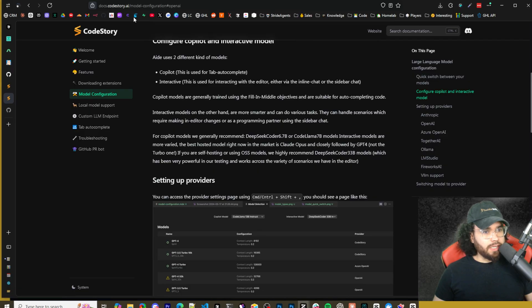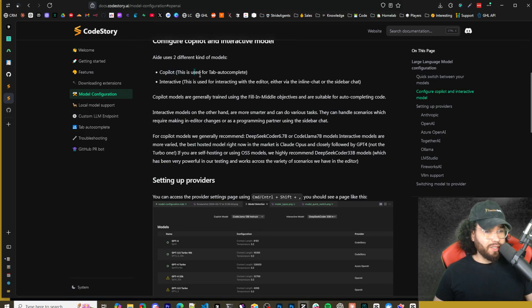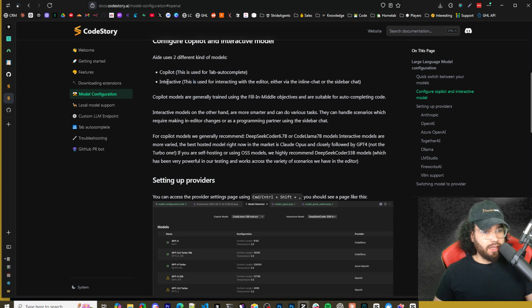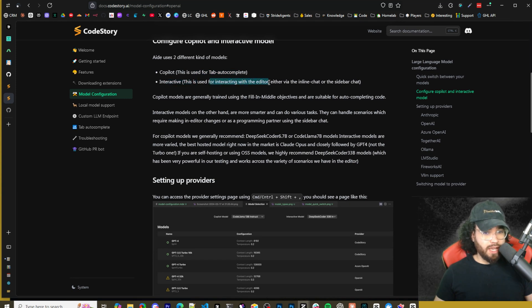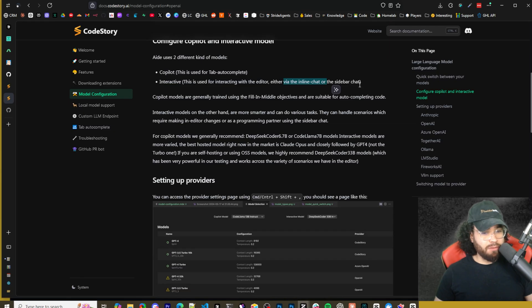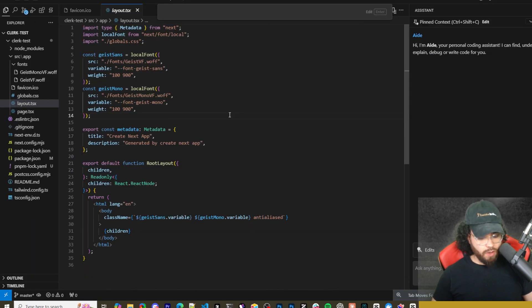And I'll show you how you can actually set up all these models in just a second. So I'll leave a link to their docs down below so you can check this out. Just so you know, the copilot model is the one that is used for tab autocomplete and then the chat is the interactive, so this is used for interacting with the editor either via the inline chat or the sidebar chat.